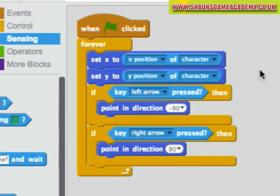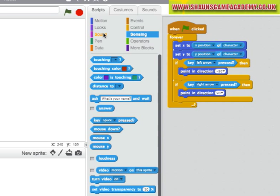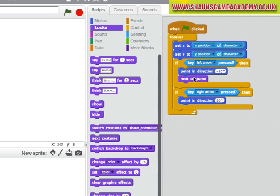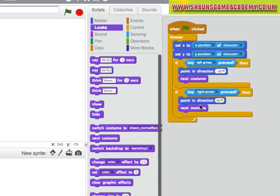At the moment your sprite moves with the block, but it doesn't animate. Now let's get the animation moving so Sean looks like he's running. We need to tell the animation sprite to change to its other costumes. So we have to add scripts to tell it to do that.